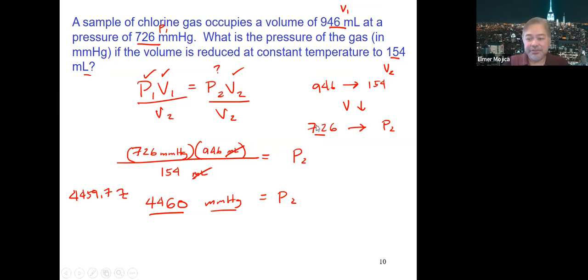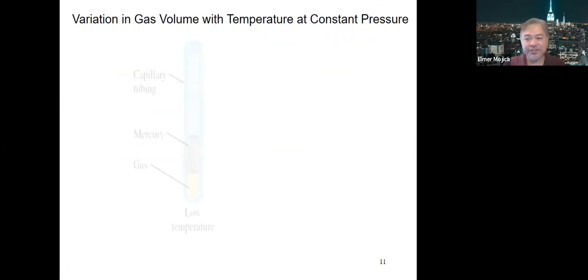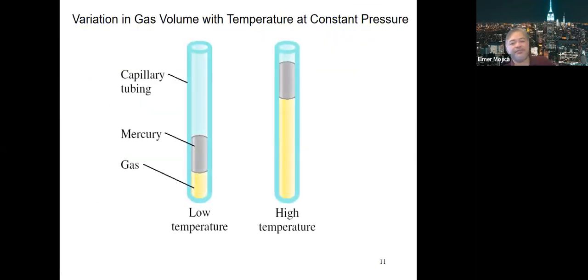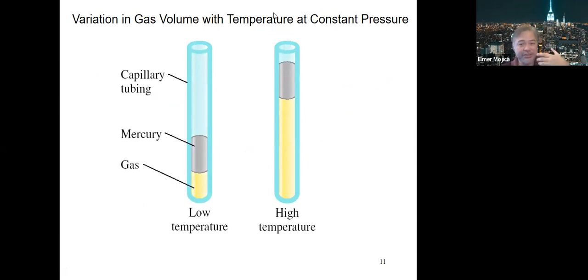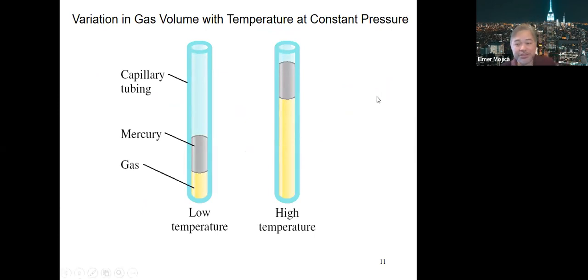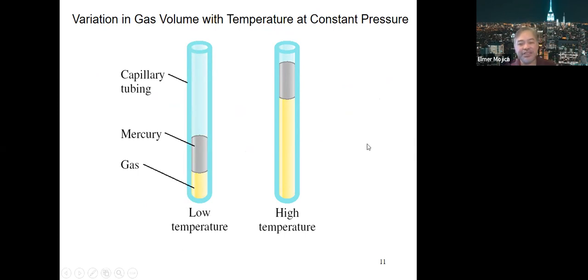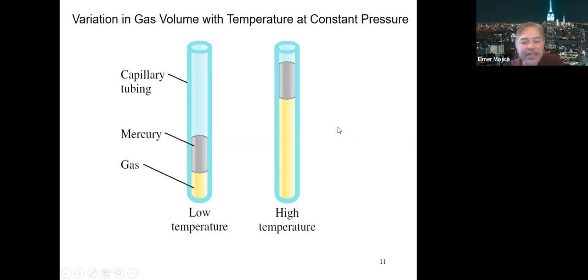There will be a problem like this on your third exam. I'm recording this because not all of you are watching the assigned videos. To compensate for those who do watch, I'm using different materials covering the same topics. Now we look at the relationship between volume and temperature at constant pressure — Charles's Law.